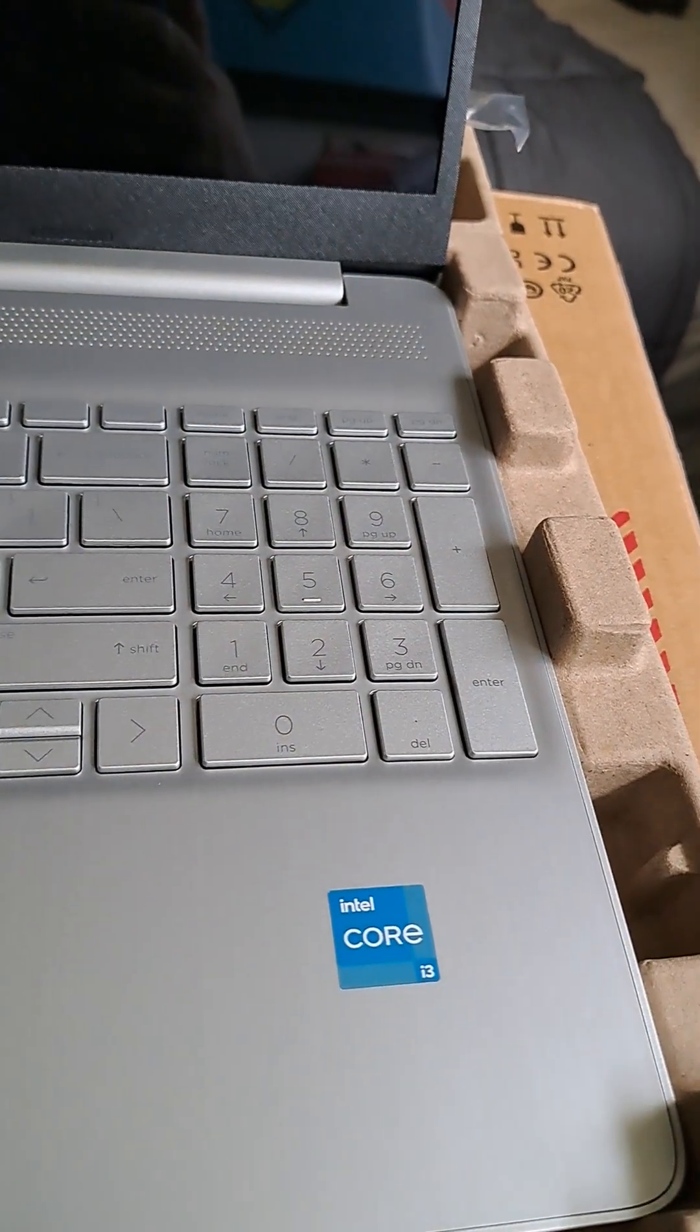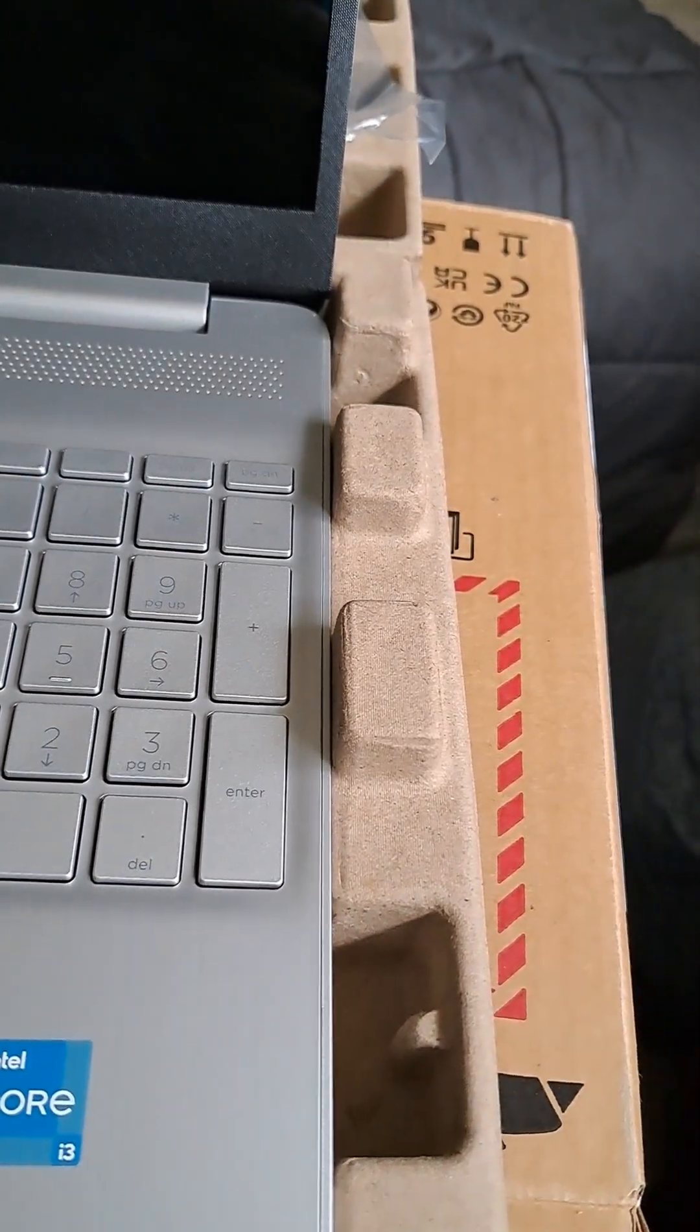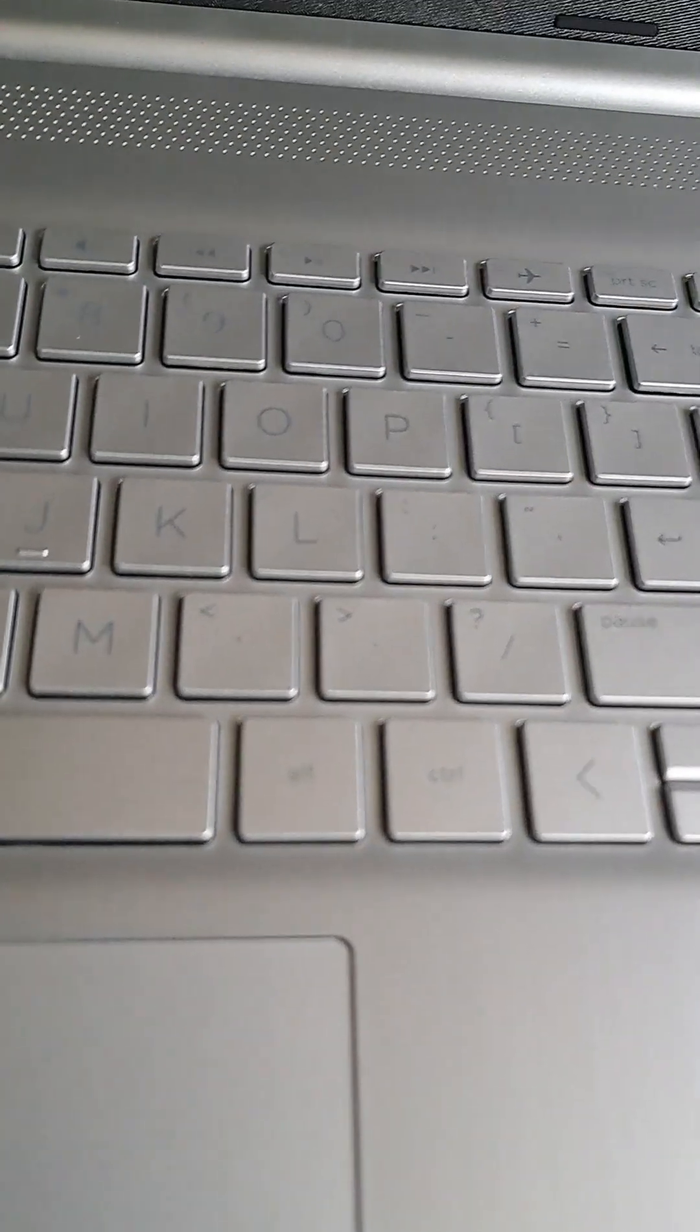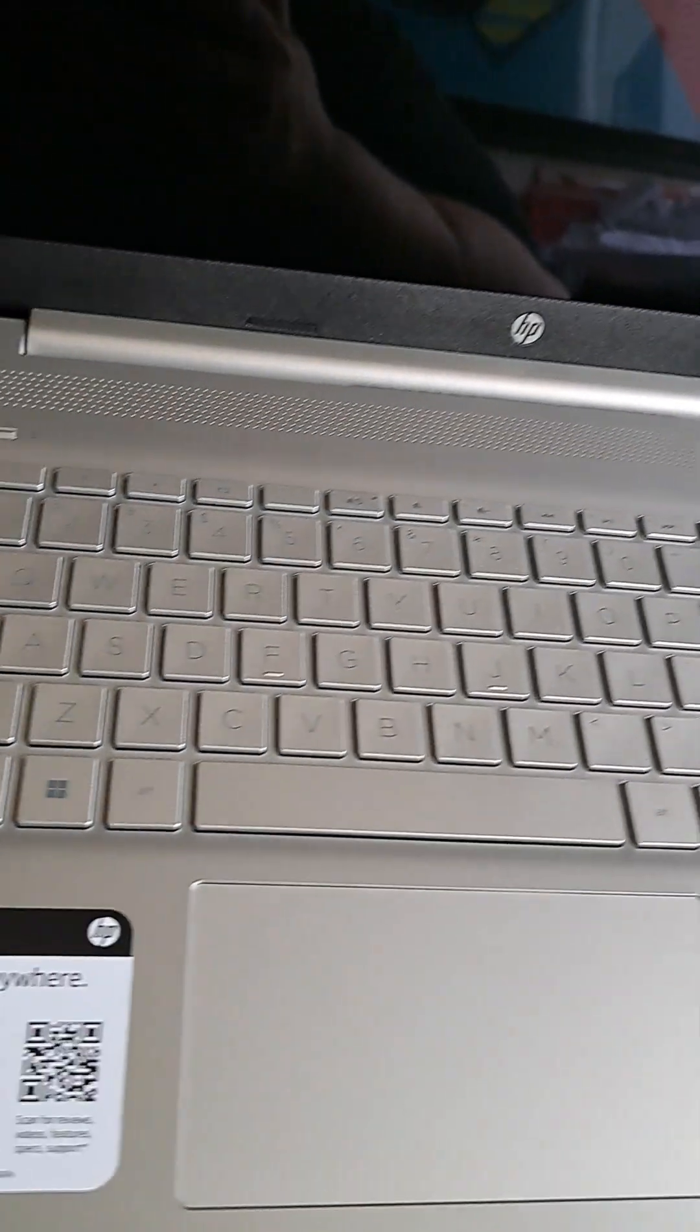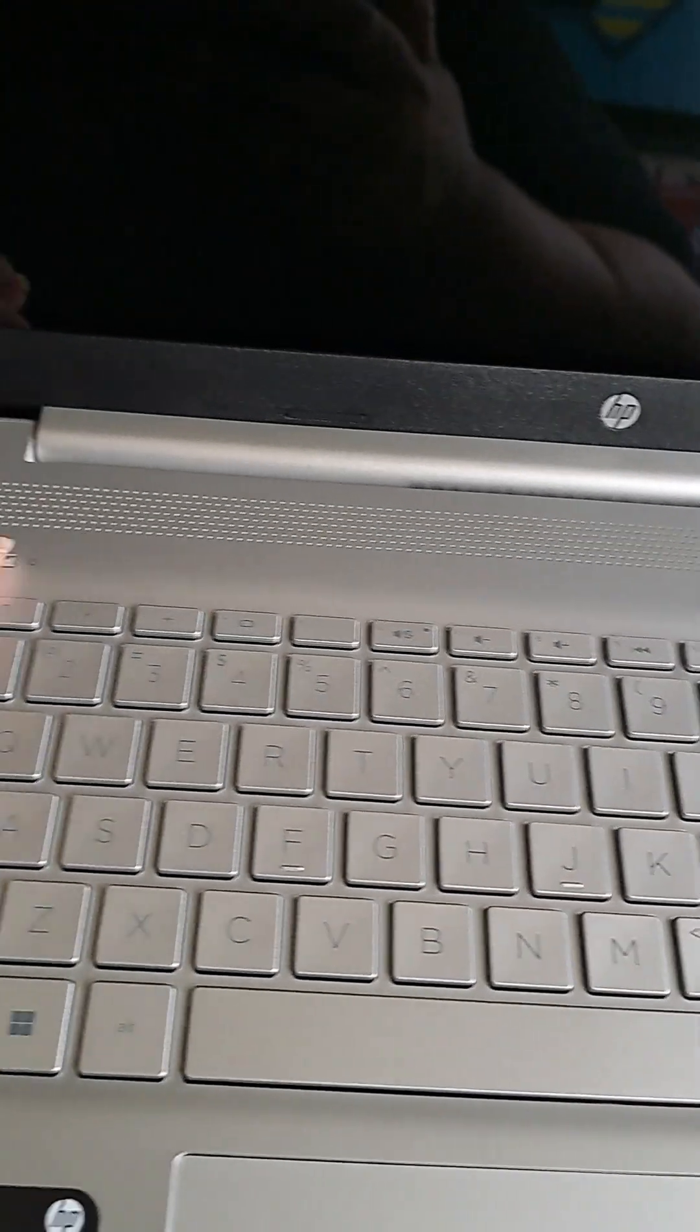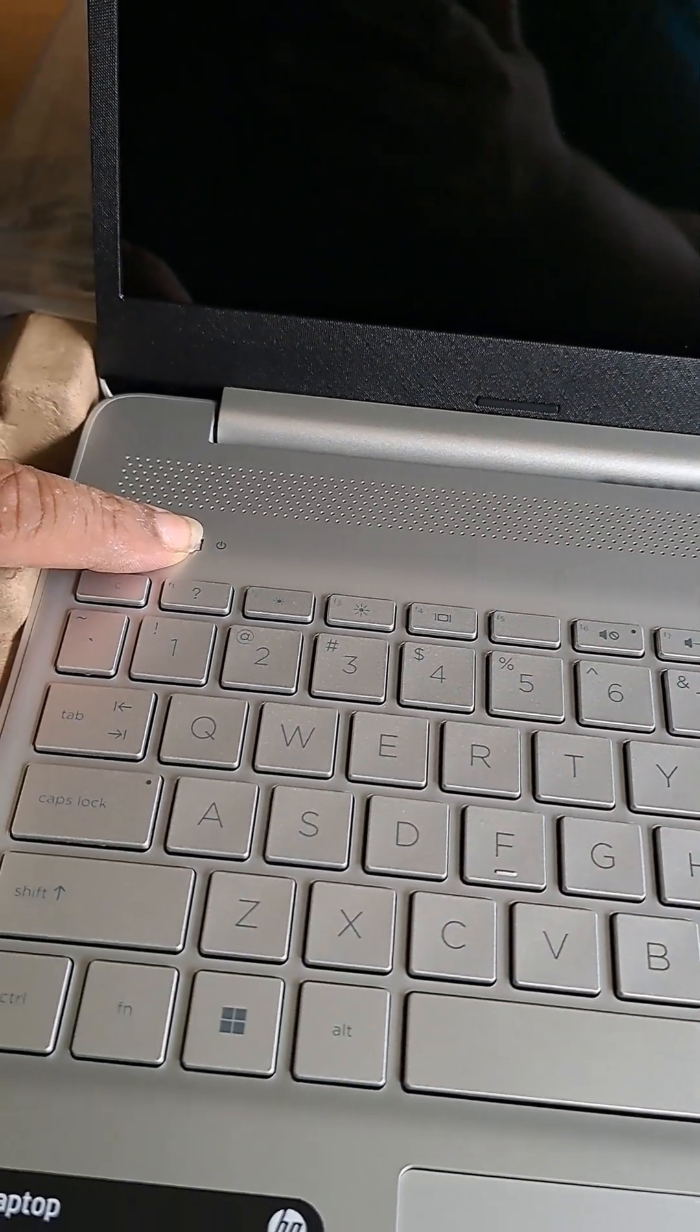This is it. Yay! Intel Core. All right, and I wonder if it has a little bit of charge without us having to charge it up first. I guess there's only one way to find out. Let's see if it'll turn on.